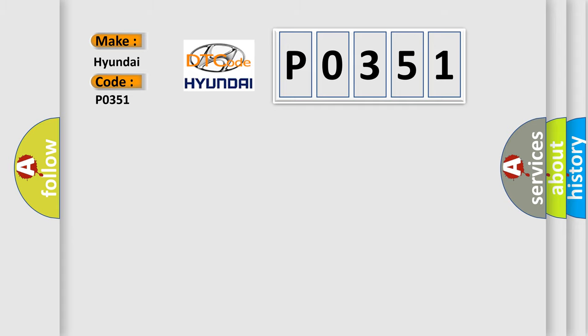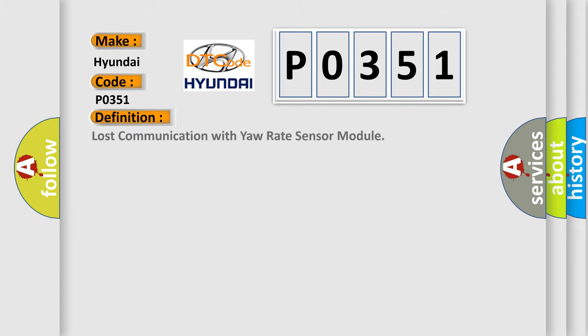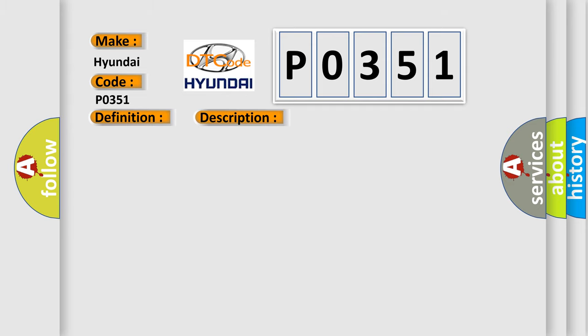The basic definition is lost communication with yaw rate sensor module. And now this is a short description of this DTC code.